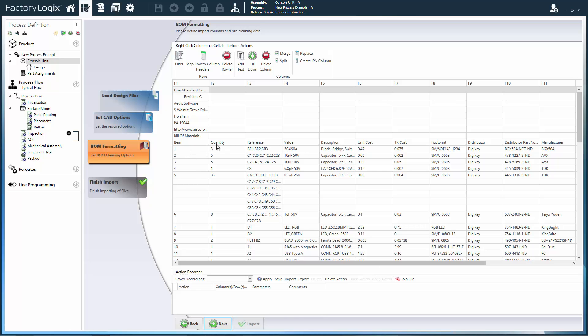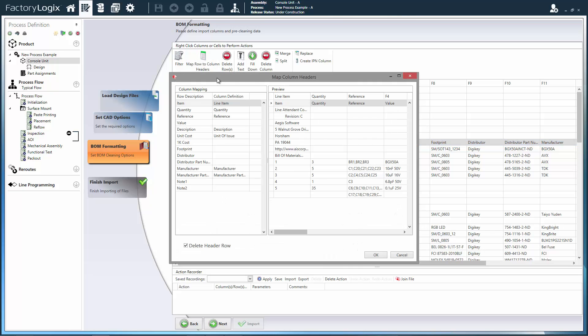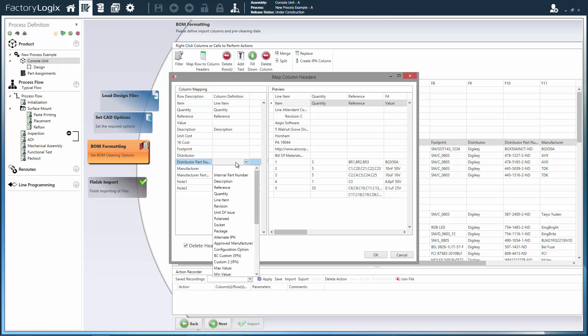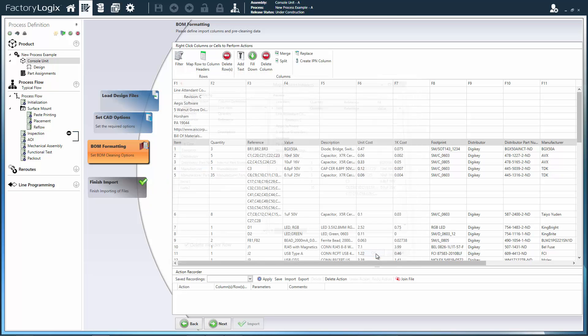Bills of materials provided to manufacturers are often poorly formatted and filled with errors. FactoryLogix includes a powerful means to process almost any text or Excel BOM into the system without code, script, or macro writing.